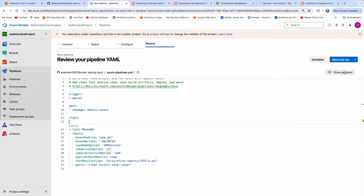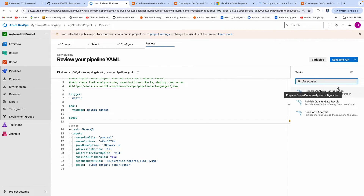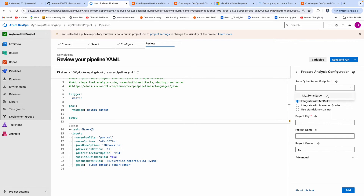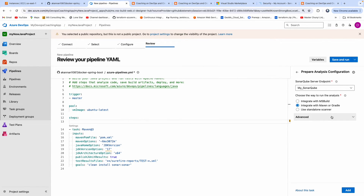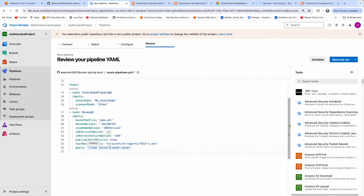Click on 'Show Assistant' and make sure you go right above the Maven task, then search for SonarQube. You have to have the SonarQube add-on installed — if you don't install the add-on, this option will not show up. Select the SonarQube prepare task, then select the service connection we configured earlier, and choose Maven as the scanner mode. Go ahead and click Add. This has added the SonarQube prepare task. Without putting 'sonar:sonar' as the Maven goal, it will not integrate with SonarQube.